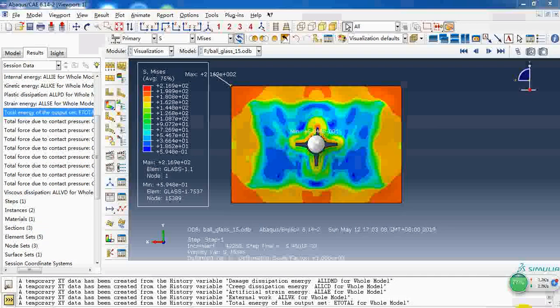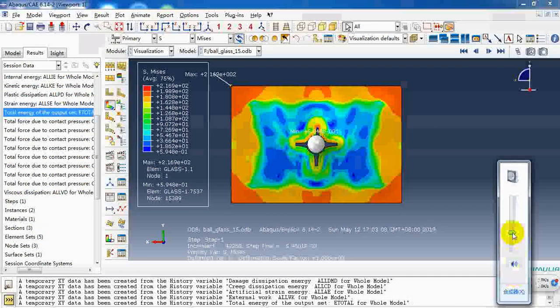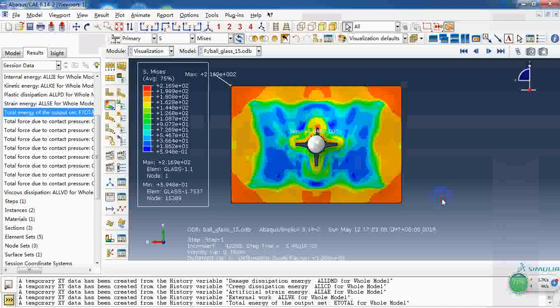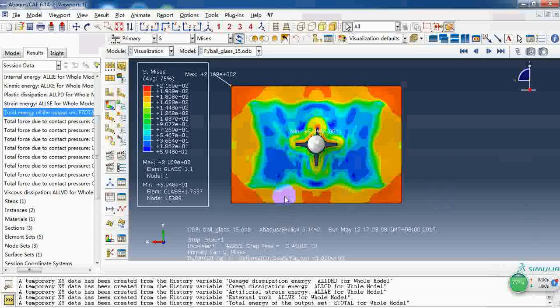Hello everyone. Today we will share a simulation case of the impact of a ceramic plate and the impact load.